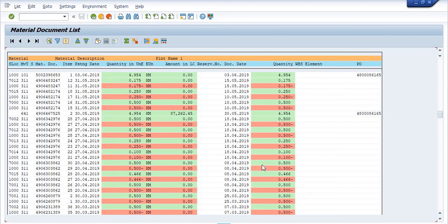In SAP there are various transaction codes for this same work, but MB51 is a very popular one. I have also uploaded a video on MB52 — to check the availability of stock in your business area, plant, or storage location.